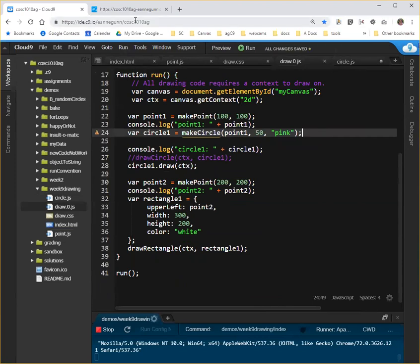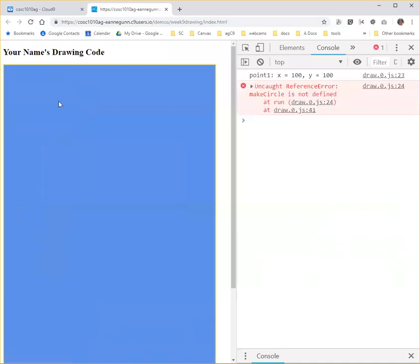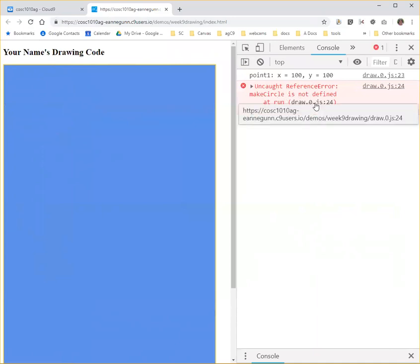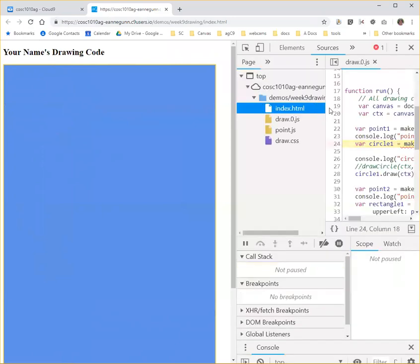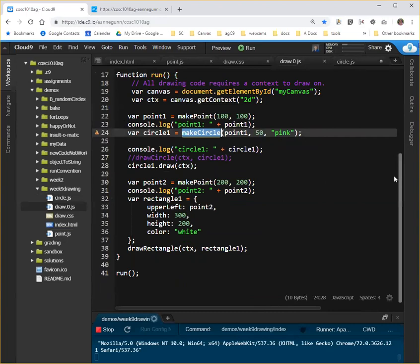So if I come over here and I run my code, it breaks. And the reason it breaks is because MakeCircle is not defined on this line at run, okay, which is line 24. So let's go back and take a look at that. Okay, MakeCircle is not defined because I haven't pulled in the code for circle.js.